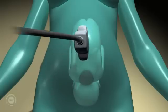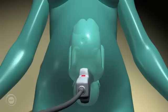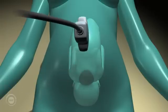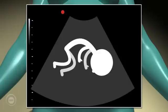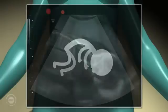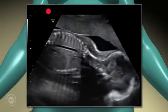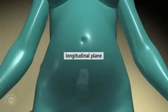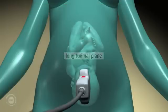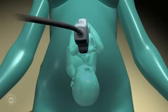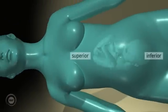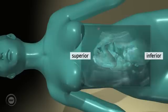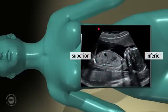The head will be to the right of the screen and the fetus's back will lie at the top of the screen. To summarise, when scanning in a longitudinal plane, the right side of the screen always shows the inferior part of the mother, and the left side of the screen always shows the superior part of the mother.